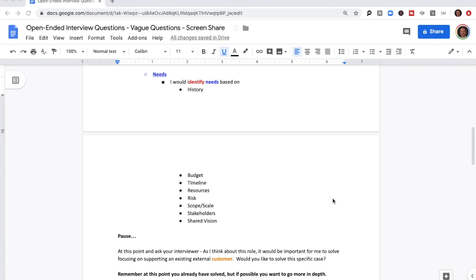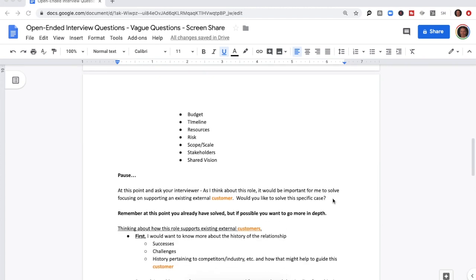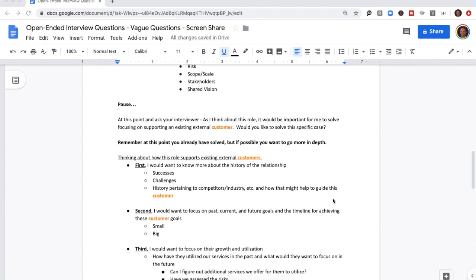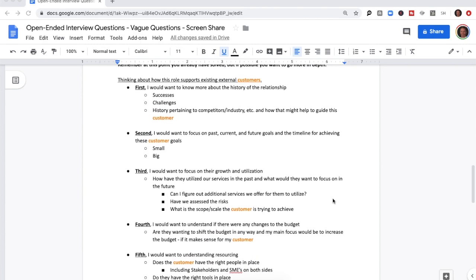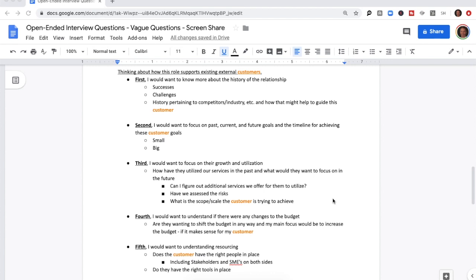Now pause for a second. At this point, ask your interviewer: 'As I think about this role, it would be important for me to solve focusing on supporting an external existing customer, because that's the focus of the position. Would you like me to solve for this specific case?' Remember, at this point you've already solved, but it's possible they might want you to go more in-depth — ideally you would, to show how you would solve for this specific role.